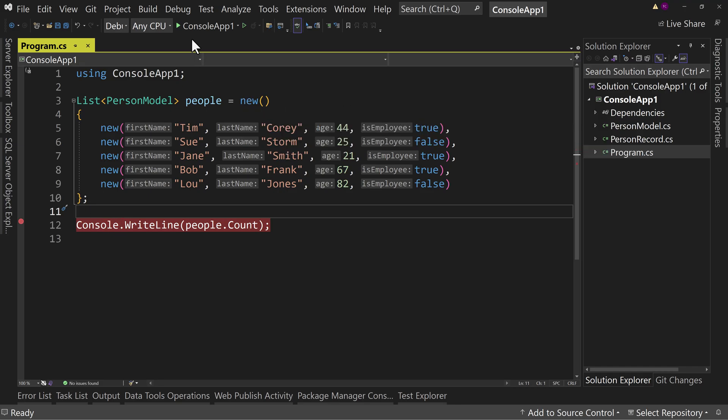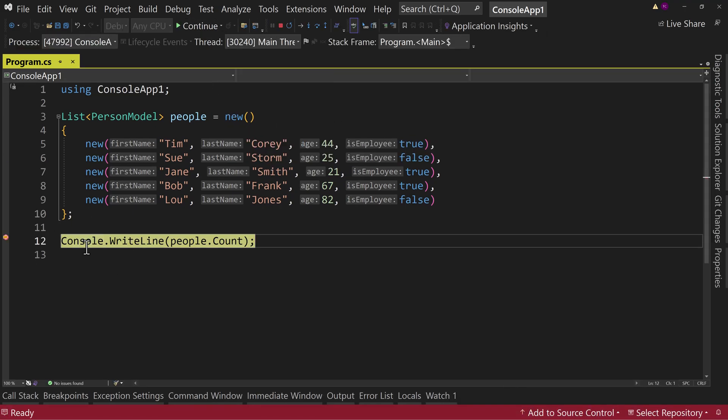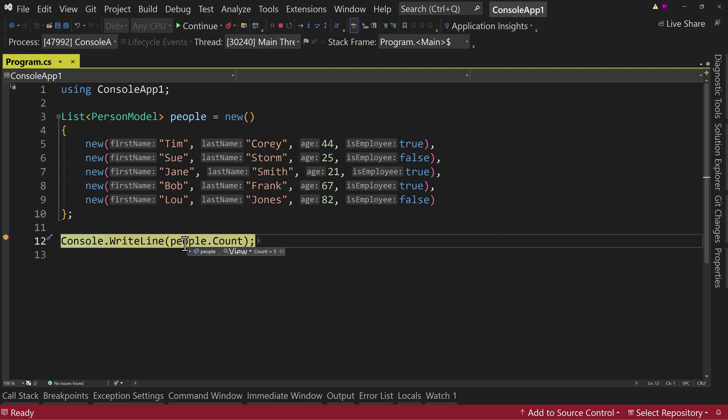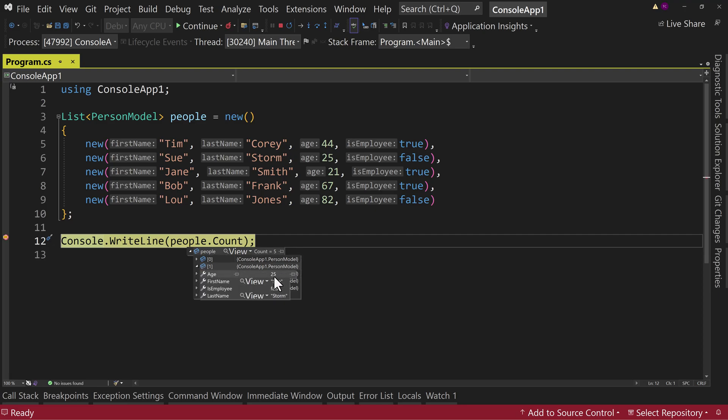Now, if we run this application, notice I have the breakpoint here. And I mouse over this people object. I can pull this down. I can see zero through four entries. And it says, okay, it's ConsoleApp1.PersonModel, ConsoleApp1.PersonModel. So which one is which? Well, I can mouse over one of these and drop it down. Okay, that one is Sue Storm.